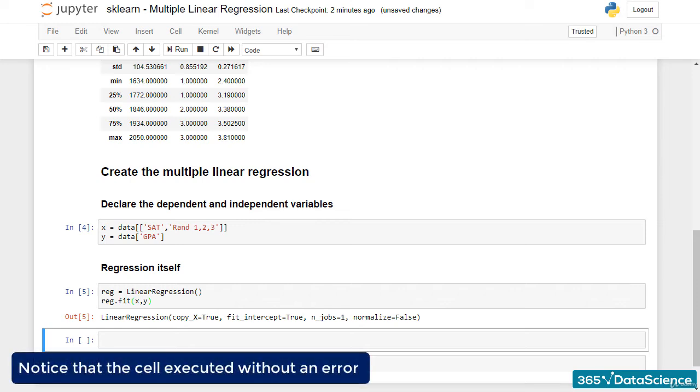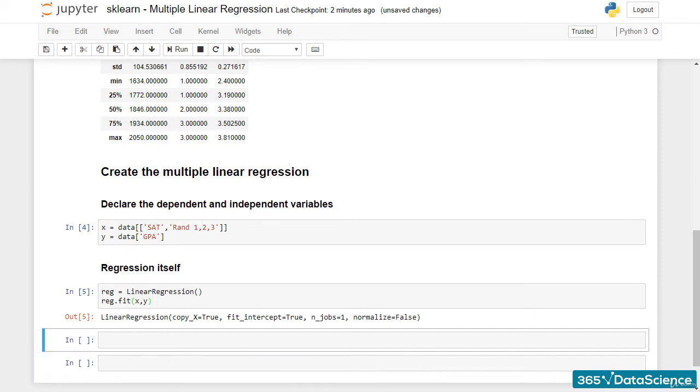Notice that the cell executed without an error and we did not need to reshape the inputs. As we mentioned before, sklearn is optimized for multiple linear regression and impressively so. We needed no more than two lines of code to create a machine learning model. Fantastic!